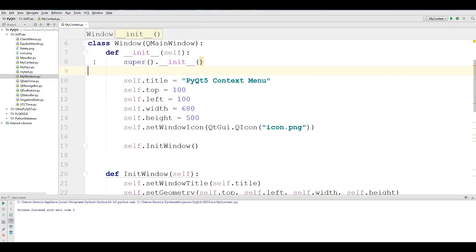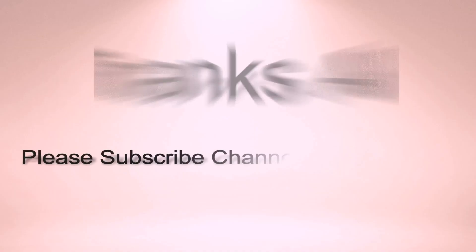This was the basics of context menu — not complex — in PyQt5 with Python 3. If you have any questions please let me know, and please like the video. For further videos please subscribe to my channel. Thank you.